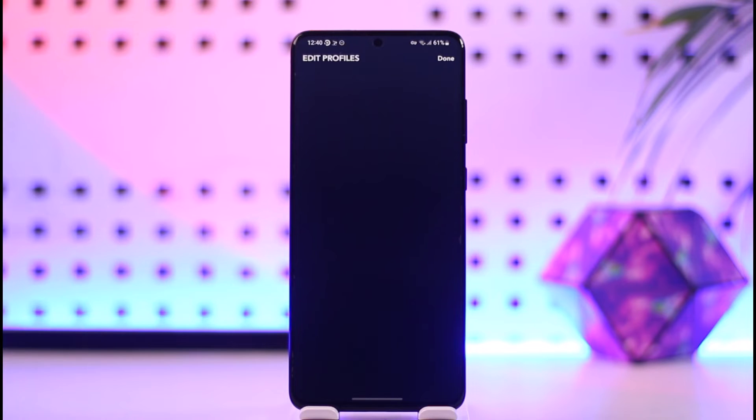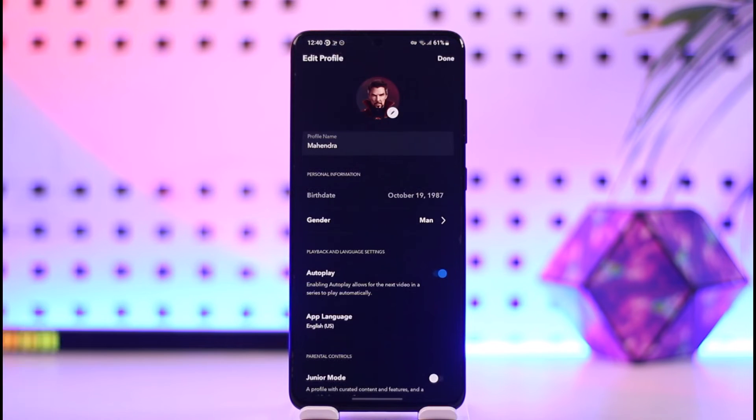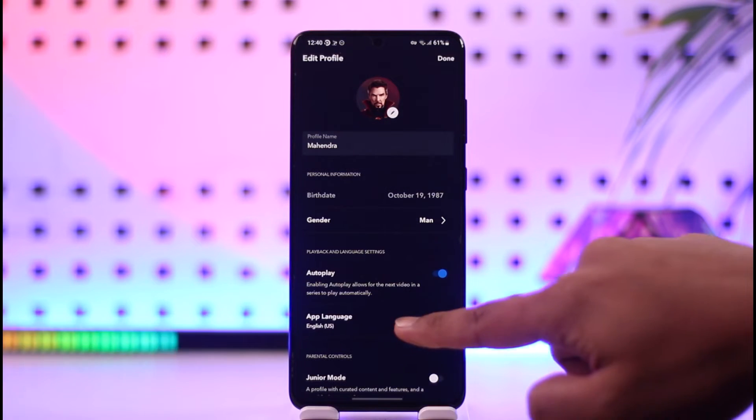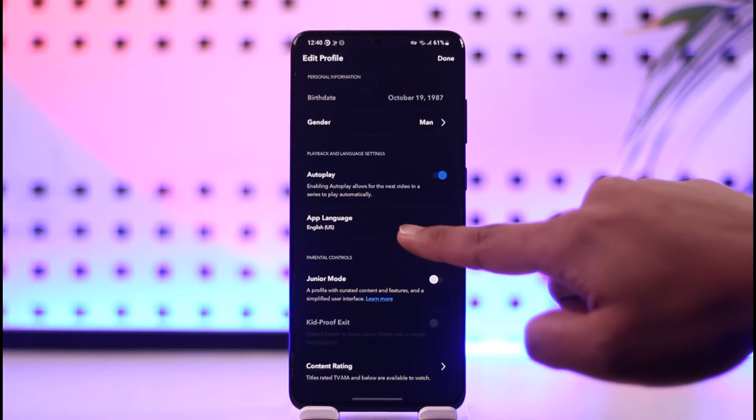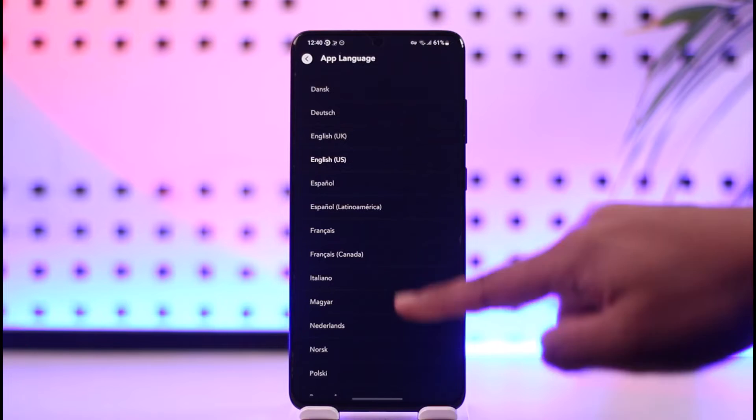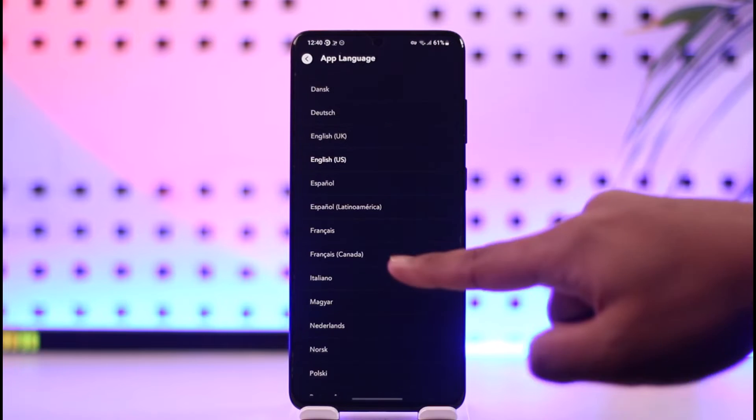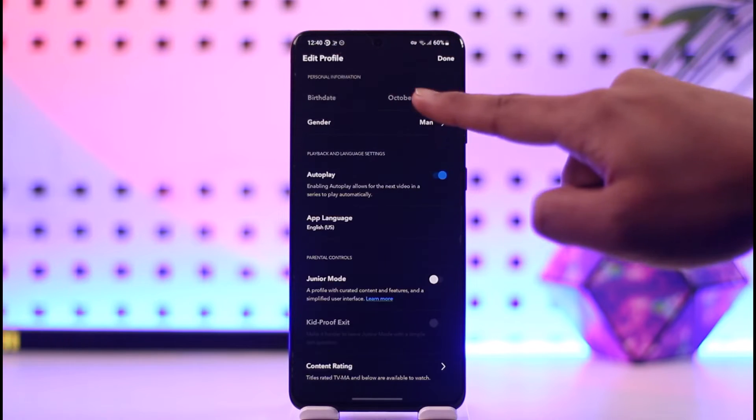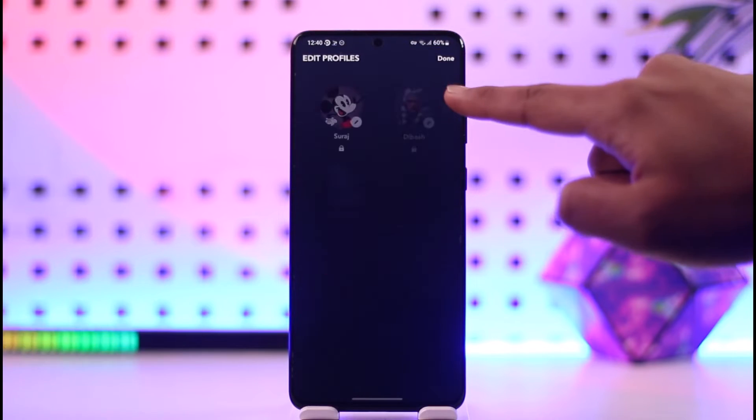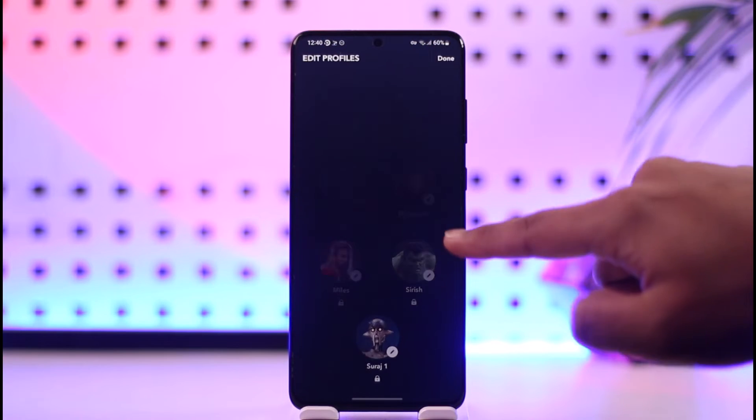From there, simply select App Language and then select any of the other languages you wish to change to. Then just tap the Done option and tap Done again to change the language for the app.